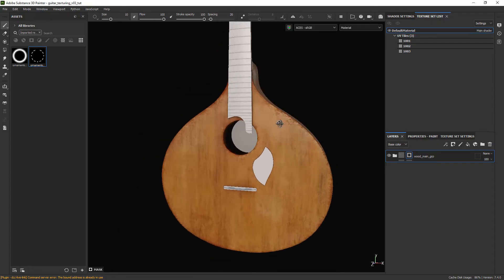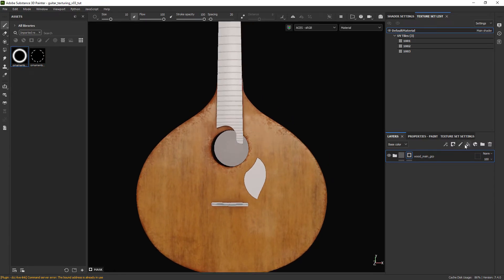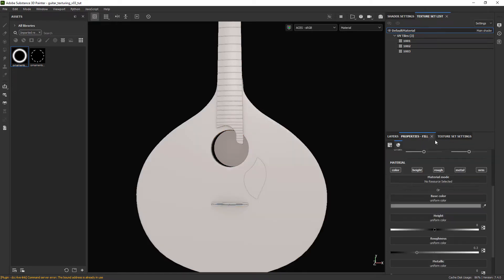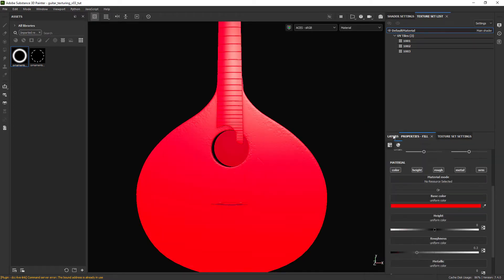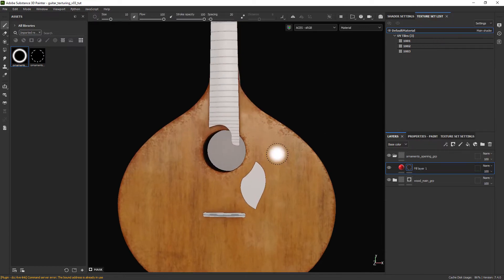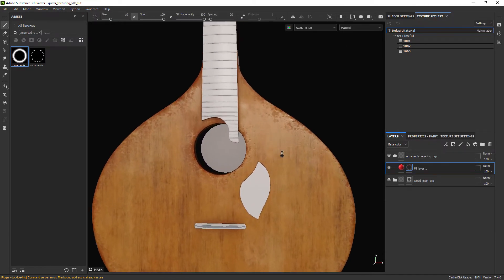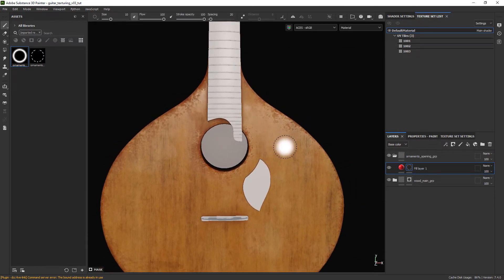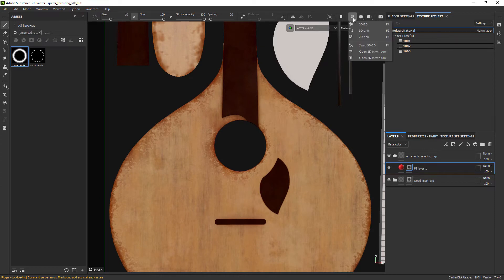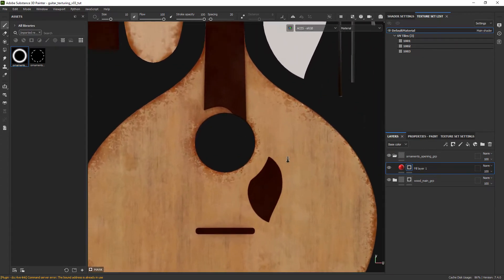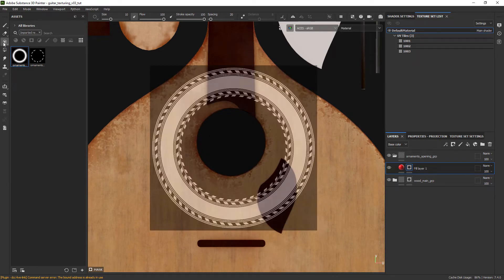Back to Substance, import the masks and let's set up a folder for the ornaments. Now create a fill layer with an obvious color and add a black mask where we will be projecting our stencil. In this part we will need to switch to the UV window or 2D only and select the projection tool.